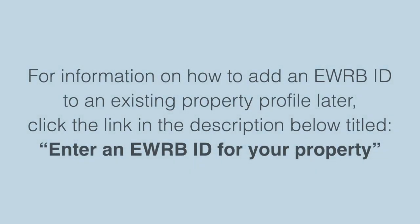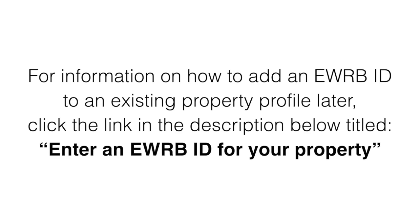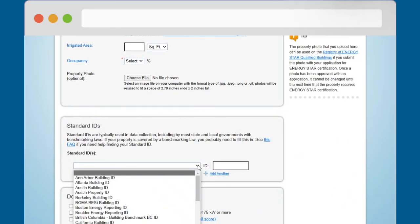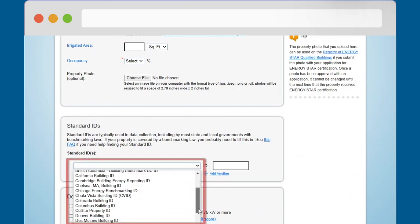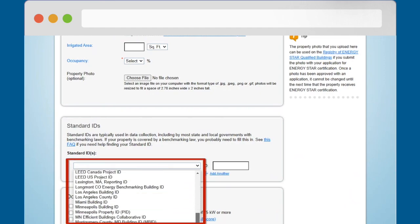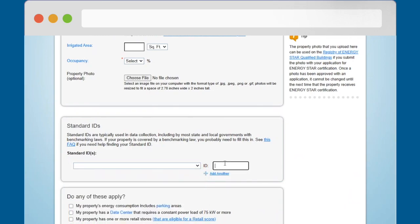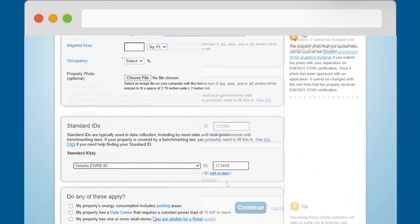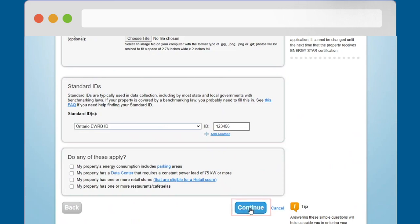This video will cover how to add the EWRB ID during the property profile setup. For information on how to add an EWRB ID to an existing property profile later, click the link in the description below, titled 'Enter an EWRB ID for your property.' To add your EWRB ID during your property profile setup, scroll down to the Standard IDs section, use the drop-down menu to select Ontario EWRB ID, and in the ID field, enter the unique six-digit Ontario EWRB ID number for your property. Then click the Continue button.